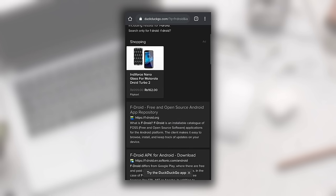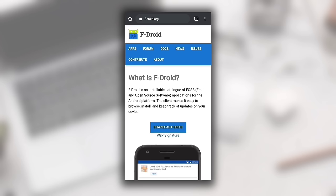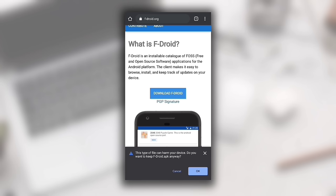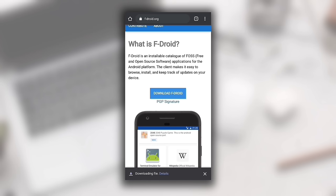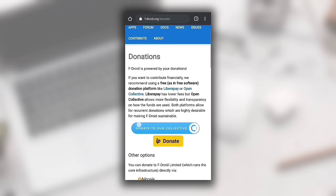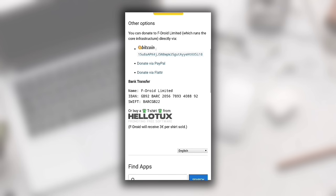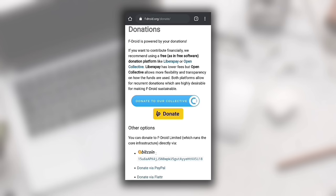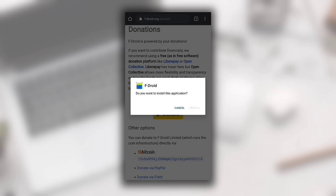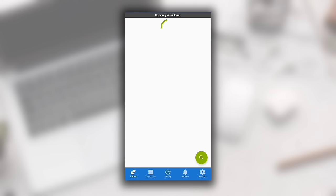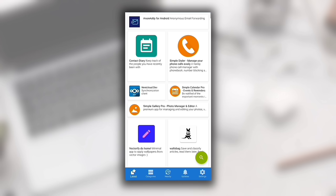Click on the first result from fdroid.org. You will be redirected to the official FDroid website. Click on the Download FDroid button and click OK. The download will start and you'll be redirected to the donations page — if you want, you can donate to support them. After downloading finishes, open it and install FDroid. After successful installation, open FDroid. It will take some time to load applications as it downloads repositories from their server.